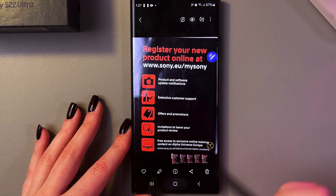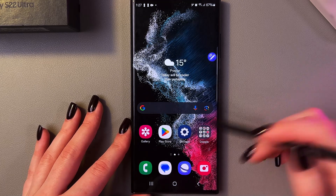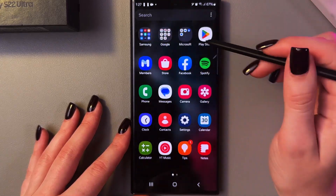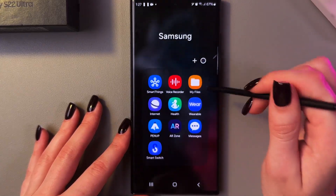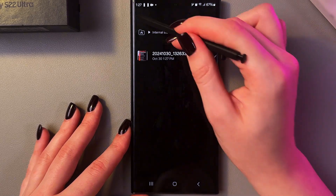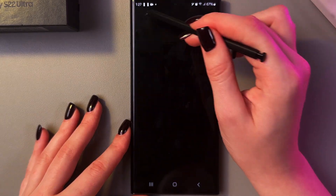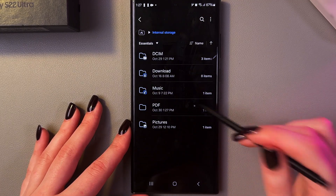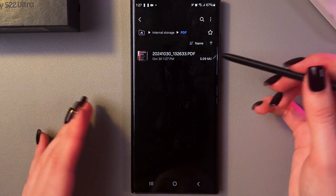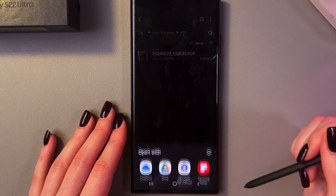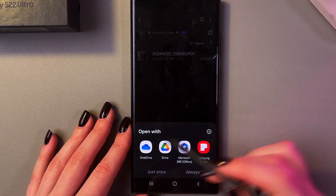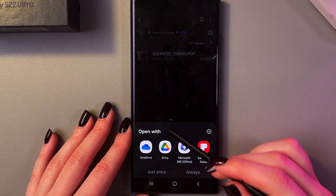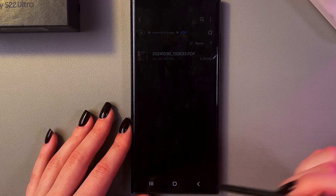To find the file, open the Files application and navigate to internal storage, then the PDF folder. Here is your document — you can open it with compatible applications, for example let's choose this one.